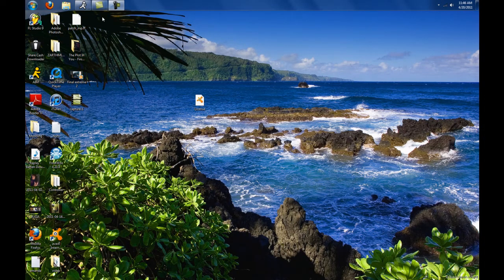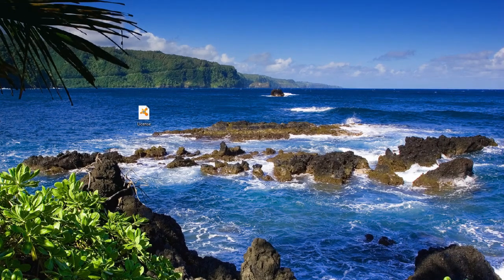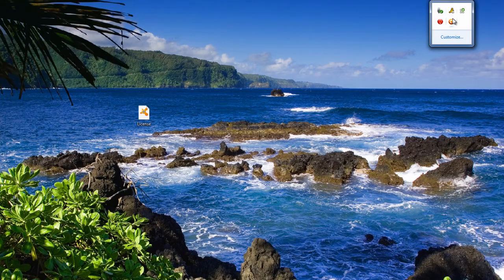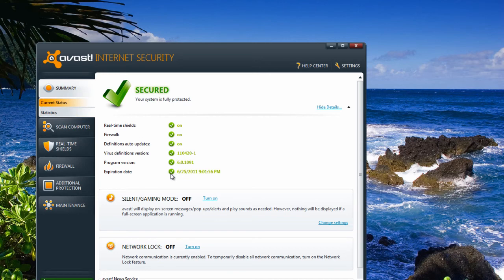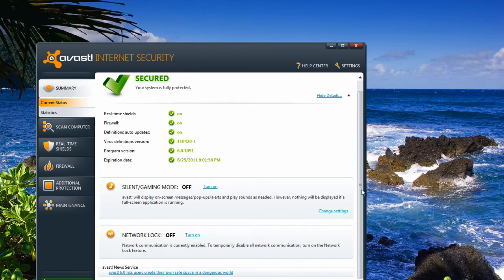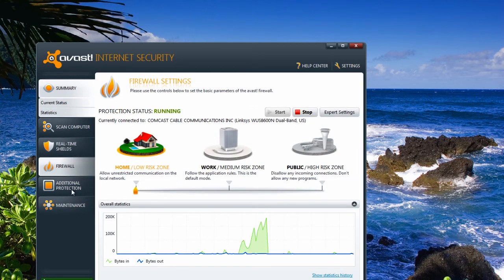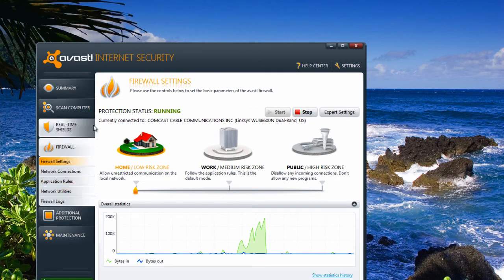I just restarted my computer after inserting the license key, so let me open up Avast and see if it works. Yep, there you go. I'm no longer in trial mode. I'm in the full internet security and all this other stuff. I don't have to upgrade anything. I have all settings, all this other good protection that probably doesn't even work.